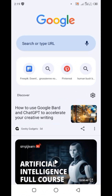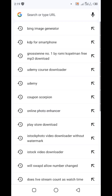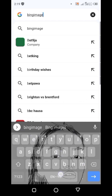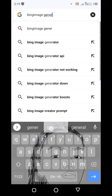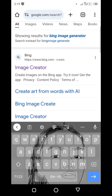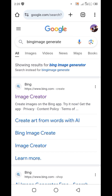The first thing you need to do is come to your browser — I'll be using Google Chrome — and type 'Bing Image Generator'. Don't miss any point in this video. Select the first site that comes up.